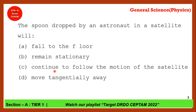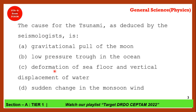The cause of tsunami as deduced by seismologists — the answer is not gravitational pull due to the earth. It is because of the deformation of the seafloor and the vertical displacement of water, so option C is correct. Don't confuse tsunami with gravitational pull — only tides can be related to gravitational pull.